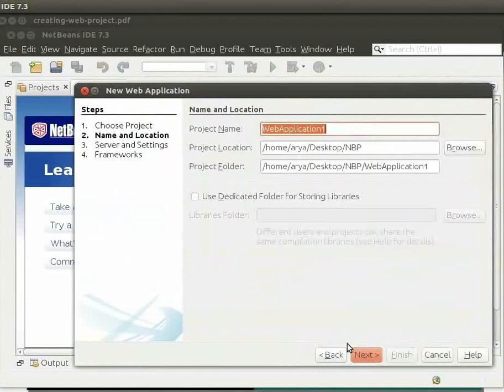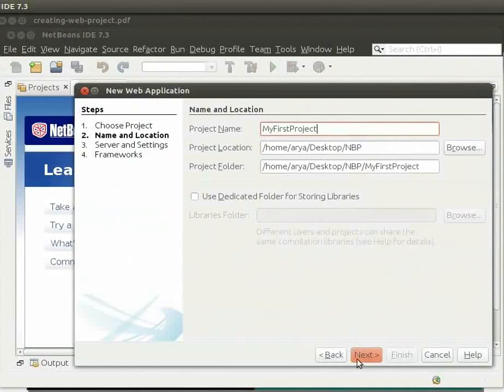On the next window that opens, type the project name as MyFirstProject. Leave the project location and project folder as it is. Then click on Next.